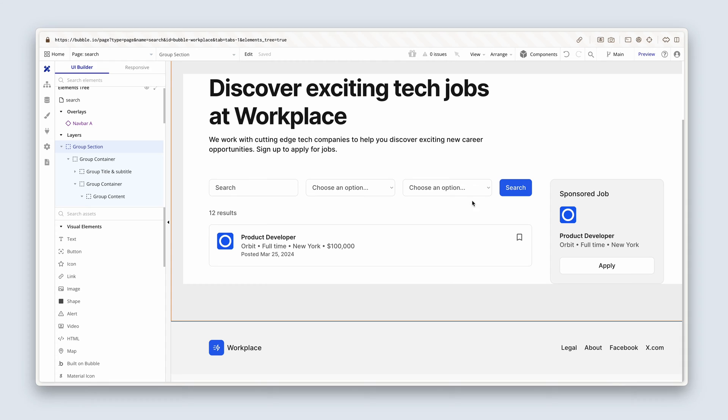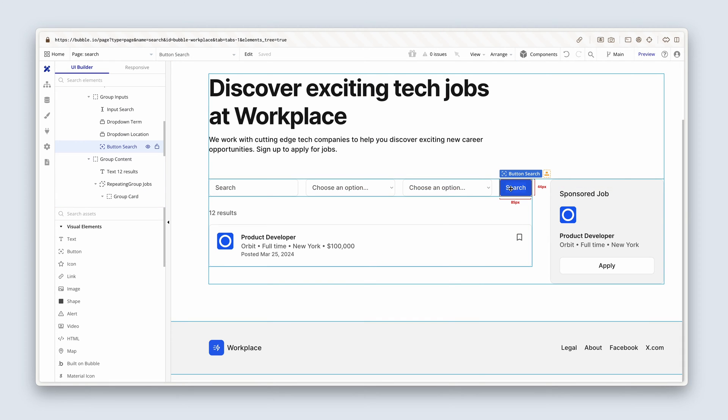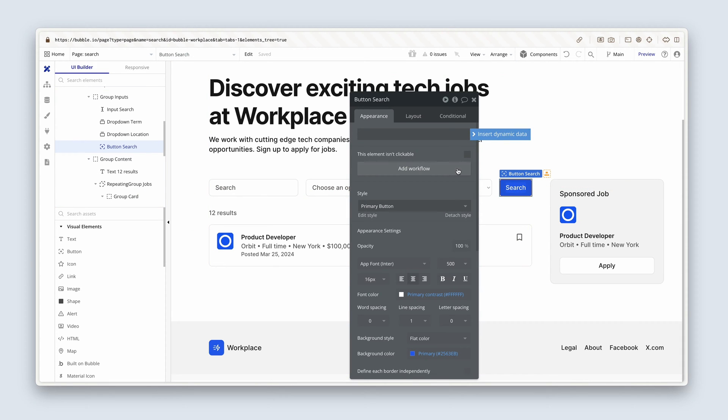Time to bring this bad boy to life. Let's jump in, attach the input search, the two dropdowns, and set up the workflow for the search button. And then we'll also set up the constraints to make sure those are all hooked up and working as a set. So we've got our search button. Let's double click the button and bring up the property editor and then add a workflow.